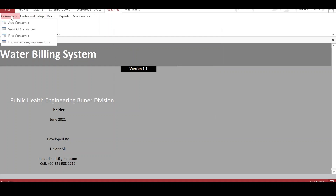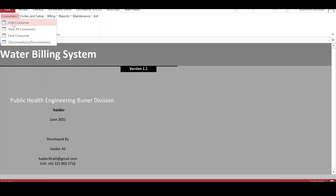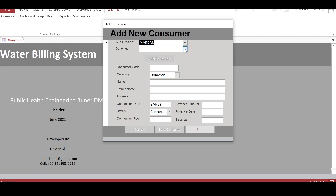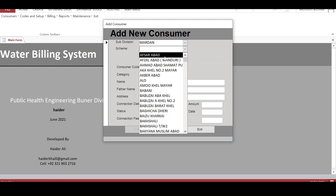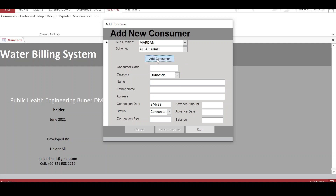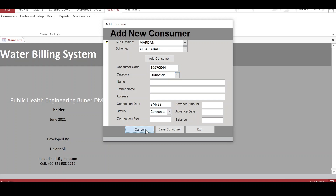The next thing is to add consumers to the schemes. We can have multiple consumers in a single scheme. A scheme is a water source, usually a tube well. Consumers are added to different schemes, and when we click on 'Add Consumer,' a consumer code is automatically generated. We then enter the category — domestic or commercial — along with the name, address, connection, and all other information.